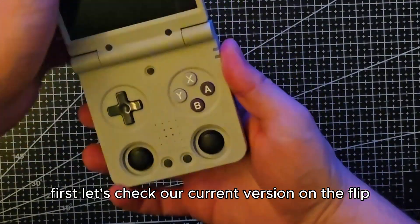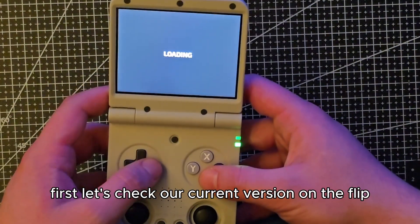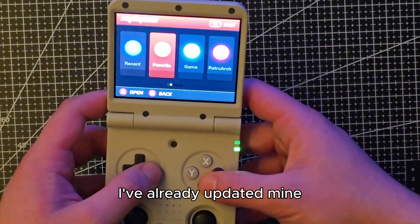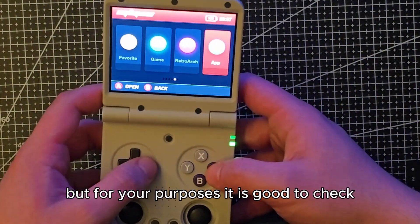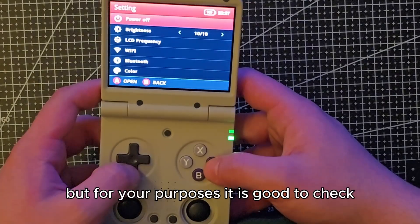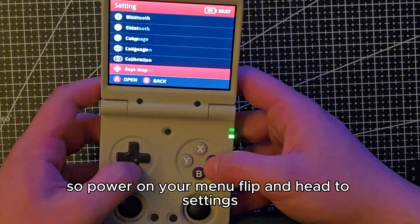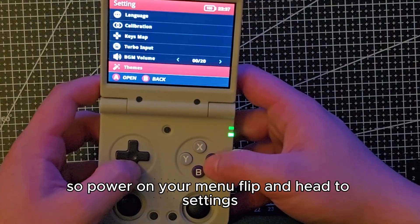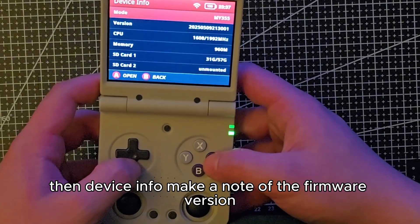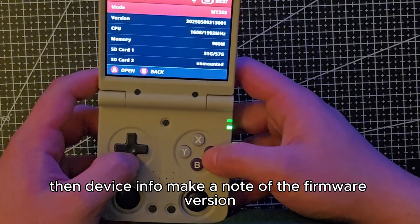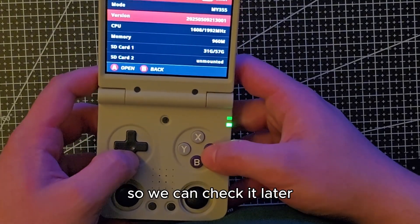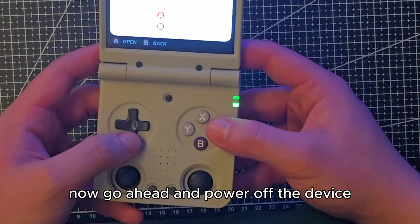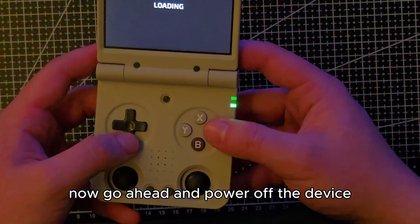First let's check our current version on the flip. I've already updated mine but for your purposes it is good to check. Power on your MiU Flip and head to settings, then device info. Make a note of the firmware version so we can check it later. Now go ahead and power off the device.